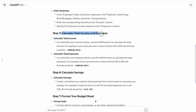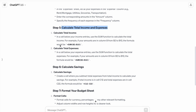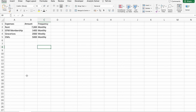Step five: calculate total income and expenses. In a cell below your income entries, use the SUM function to calculate the total income. For example, if your amounts are in column B from B2 to B10, the formula would be =SUM(B2:B10). Let's use the same formula now.